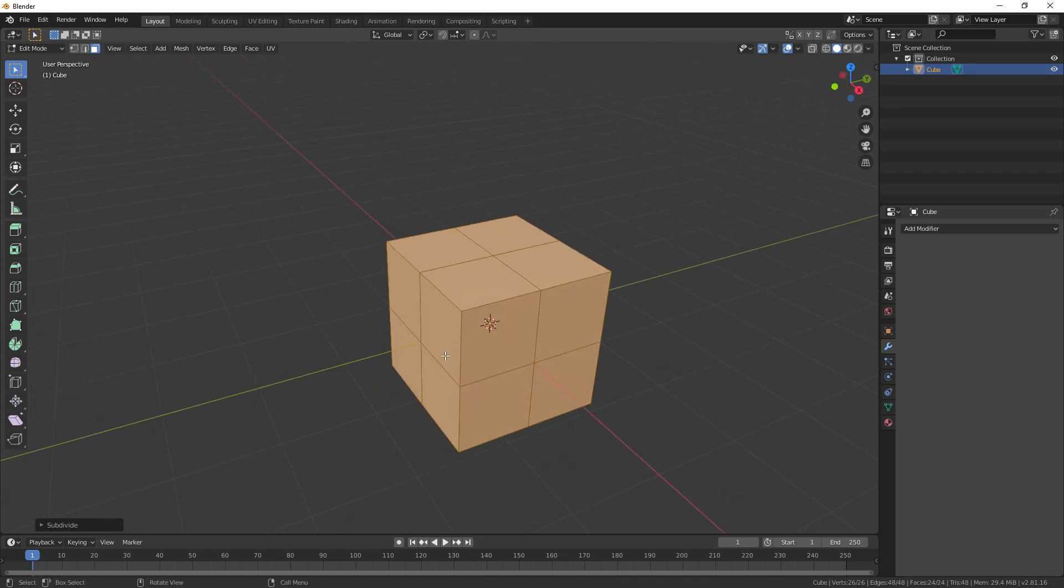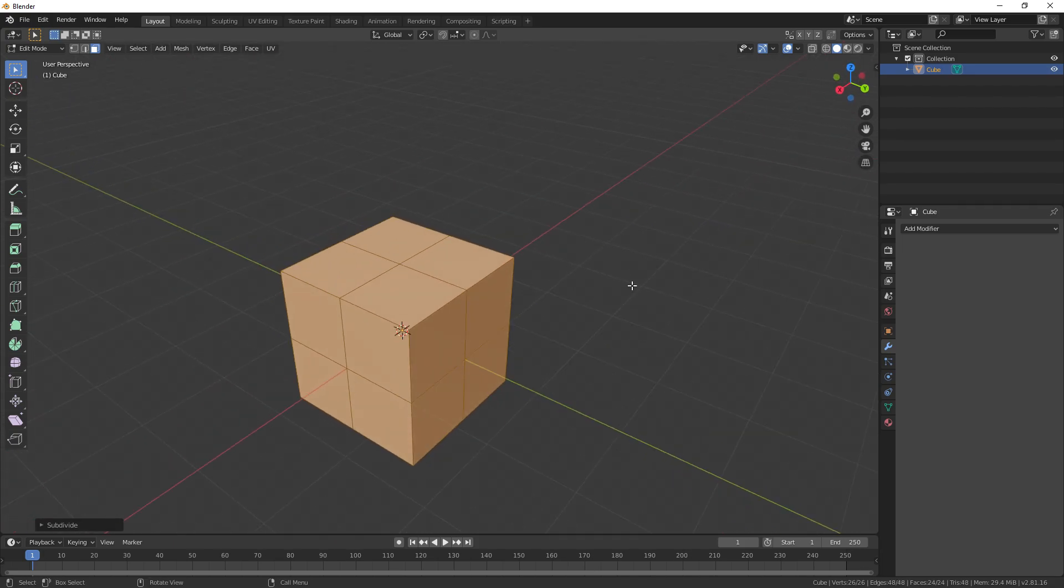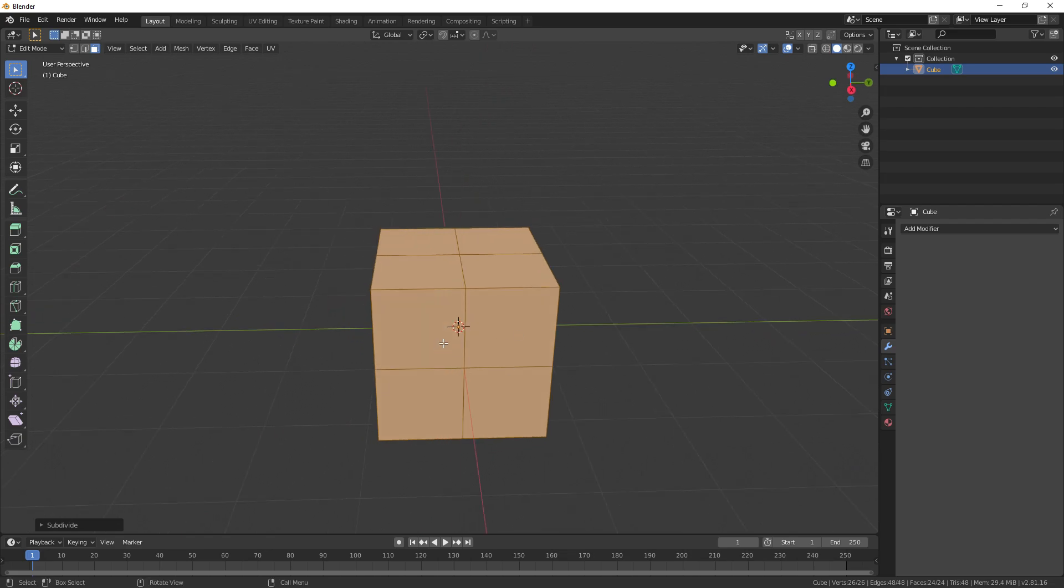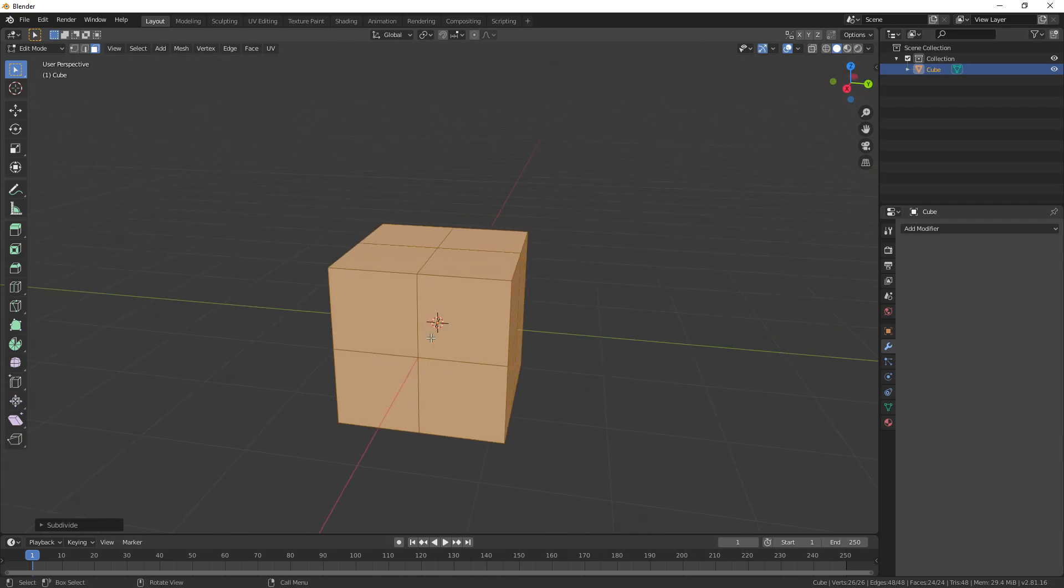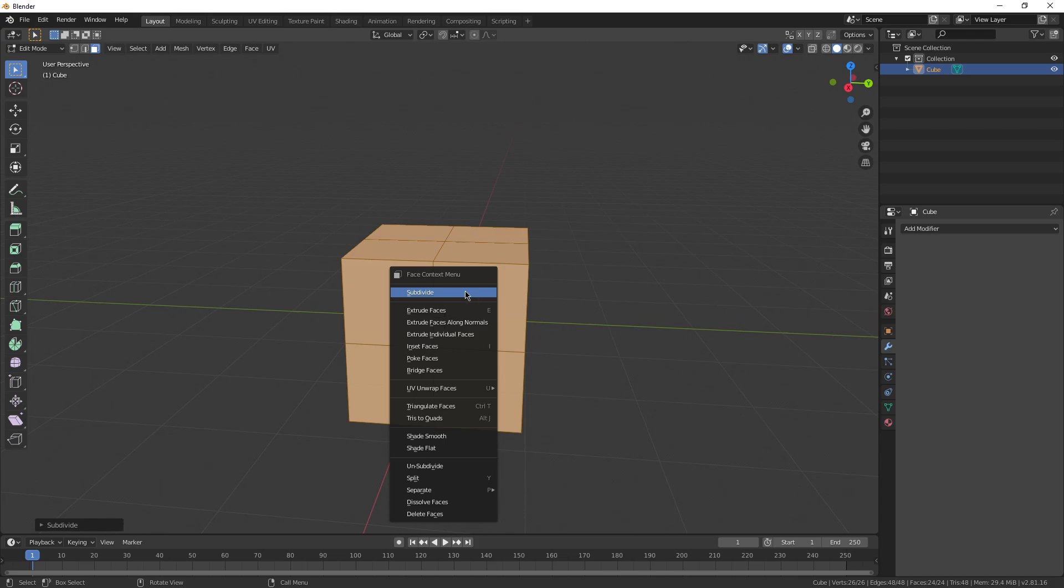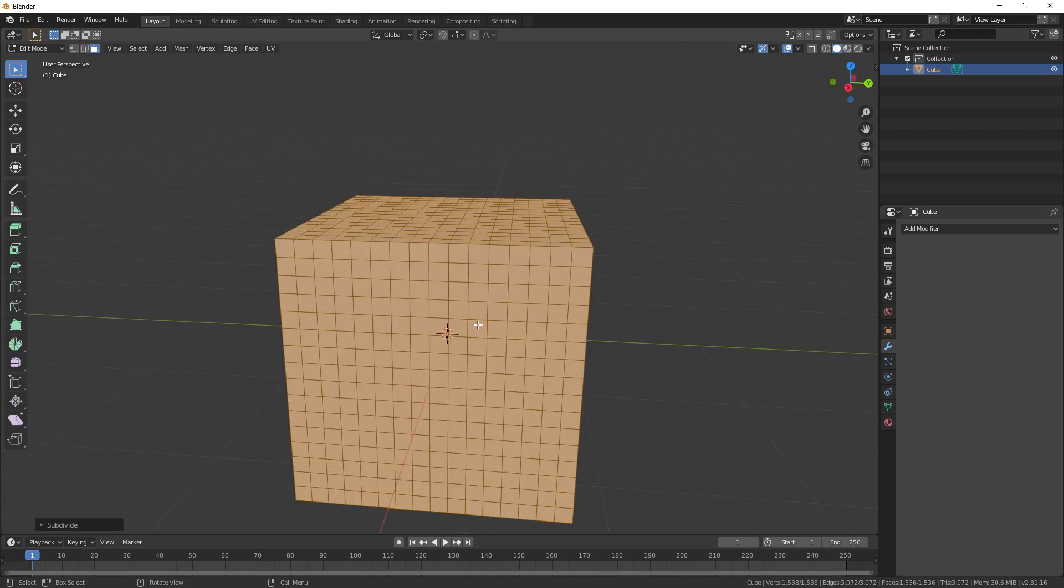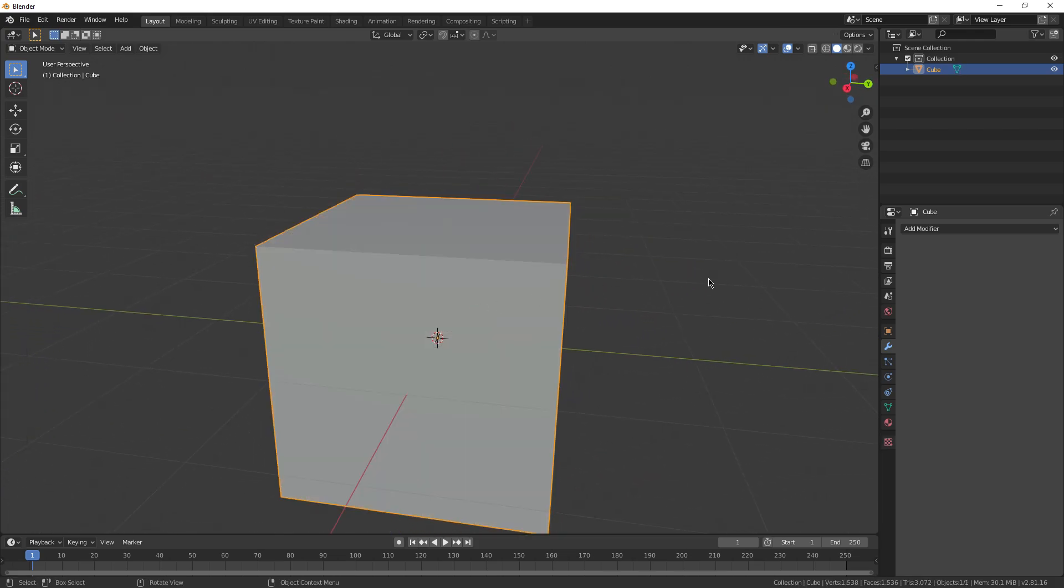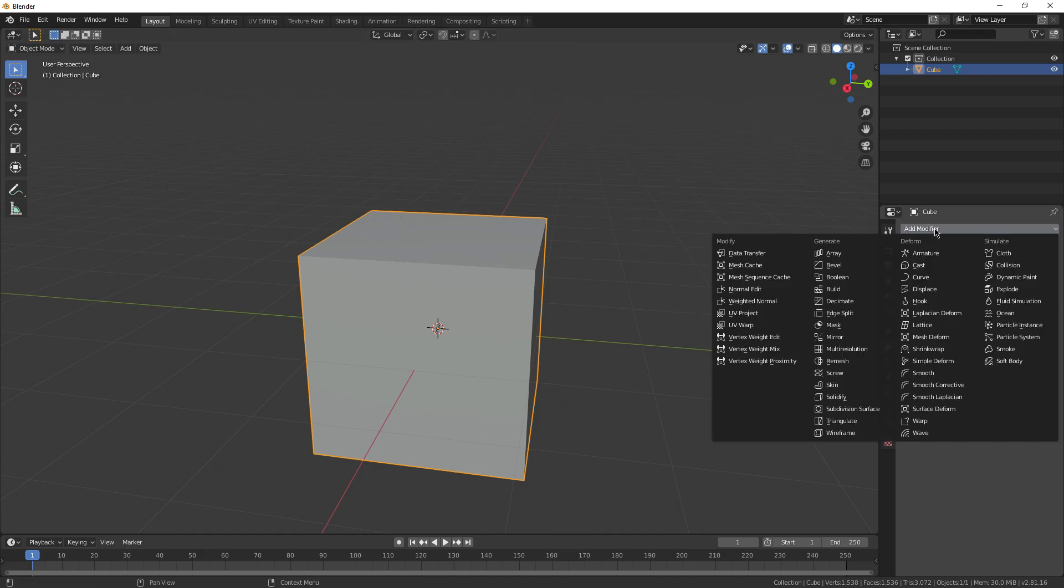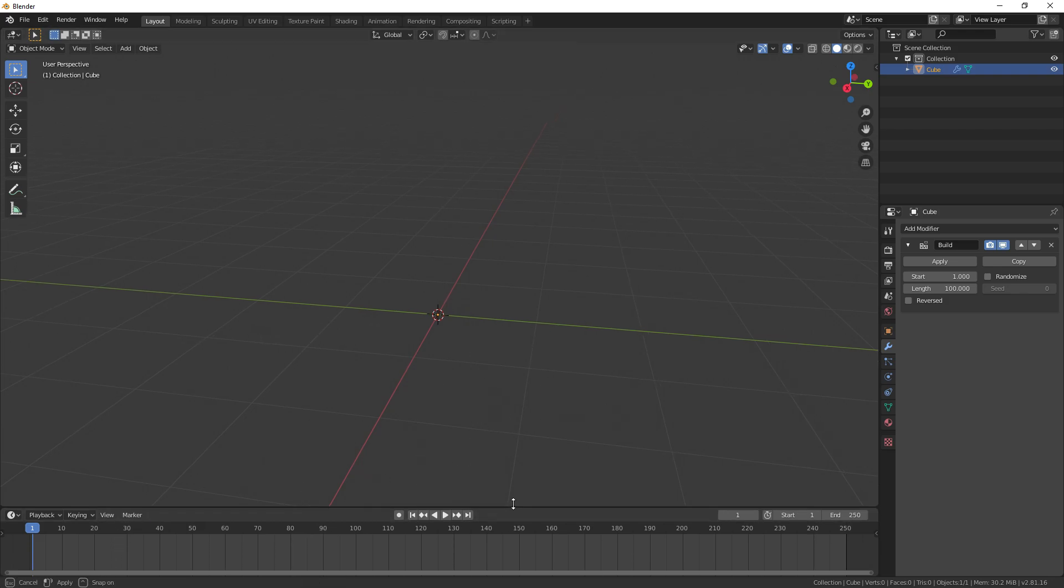And this just obviously subdivides all the faces, sort of like the subdivision surface modifier, but it maintains the geometry without curving it or messing it up at all. So I'm just going to do this a couple different times till I have quite a few faces. Now I can tab back into object mode. Now add a modifier and build modifier. Now you'll see at the start, it completely makes the cube disappear. But if we go down here to the timeline, we can see if we scrub forward, it slowly adds faces to the cube.